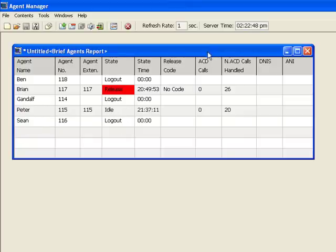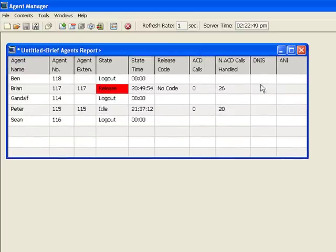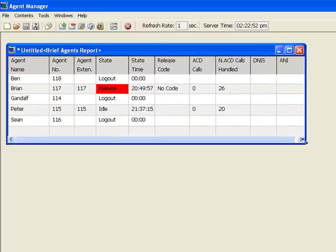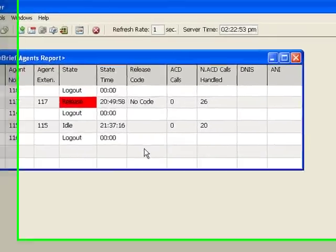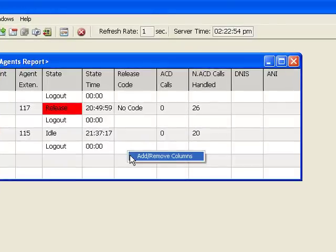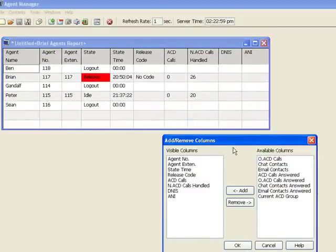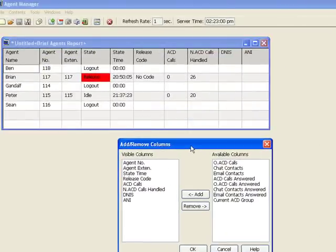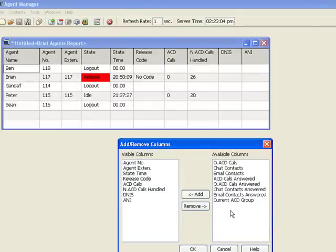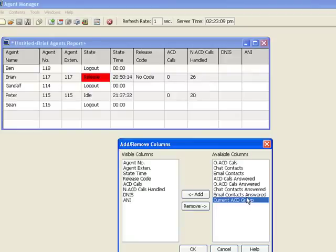This gives you a real-time display of what's going on in your contact center. You can right-click and add, remove columns. This will bring up the opportunity for you to select some additional columns. If I want to see, for example, the current ACD group, I'll go ahead and click there and say add.